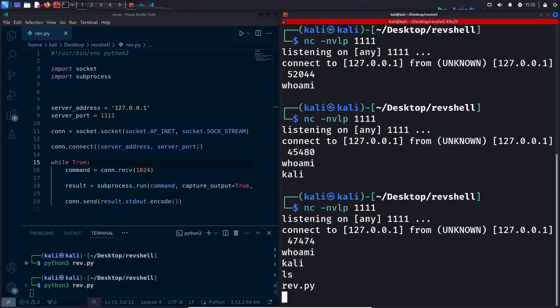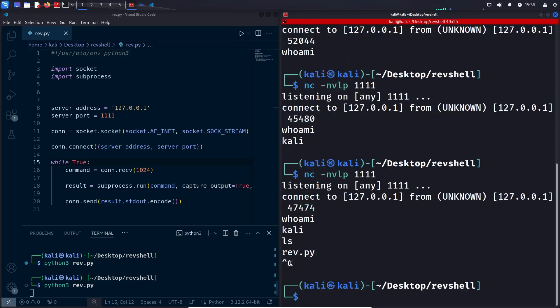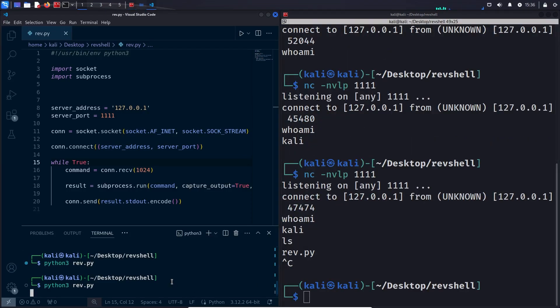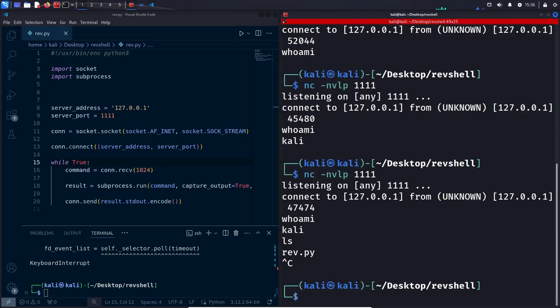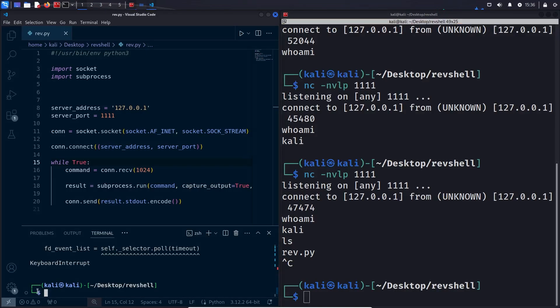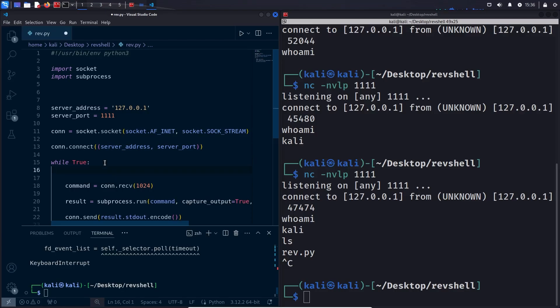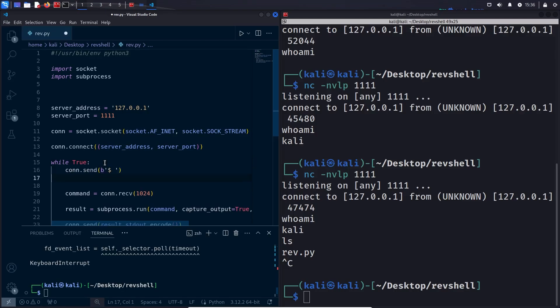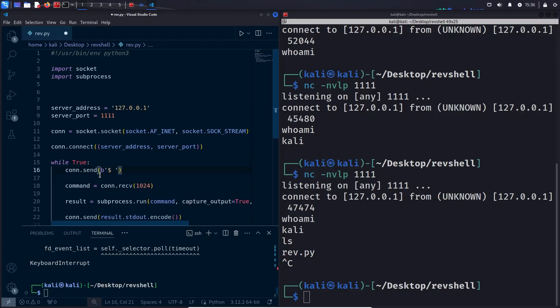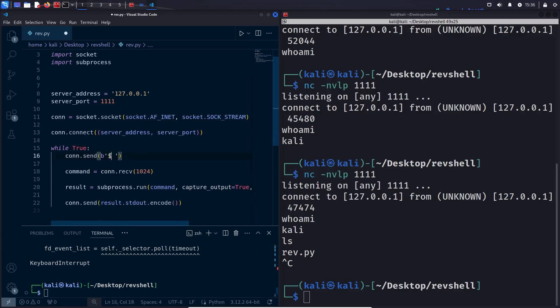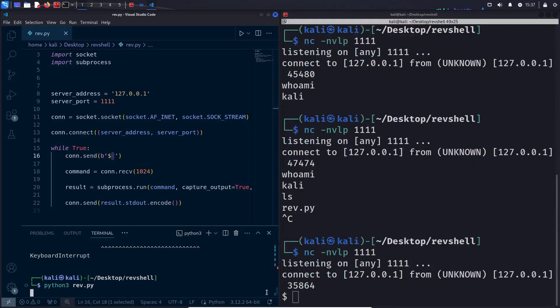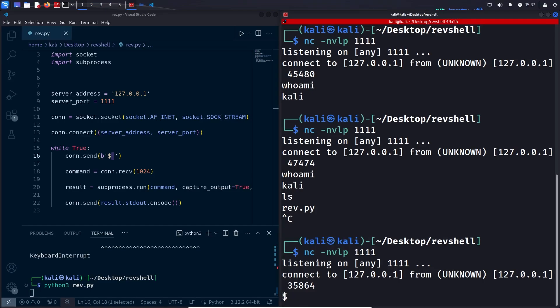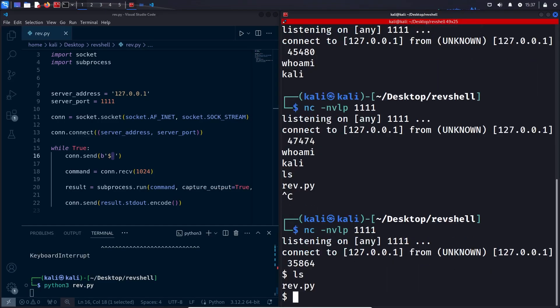We can make it a bit prettier for the attacker by displaying the dollar sign just like this one right here, so that the attacker knows that it is actually a shell that he's looking at. We can do this by sending a dollar sign before we wait for the command, so right here we are going to send just one dollar sign and one space character. Let's try it. As you can see, now it is a bit more understandable that this is a shell and we can just use it the same way.